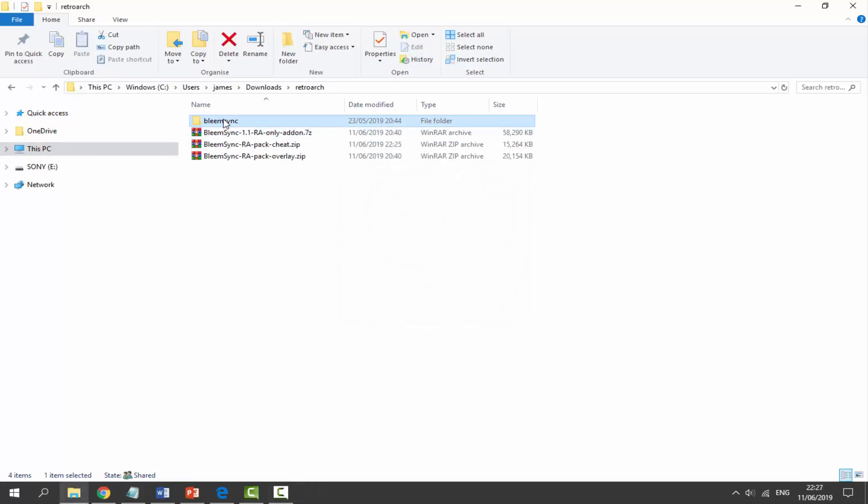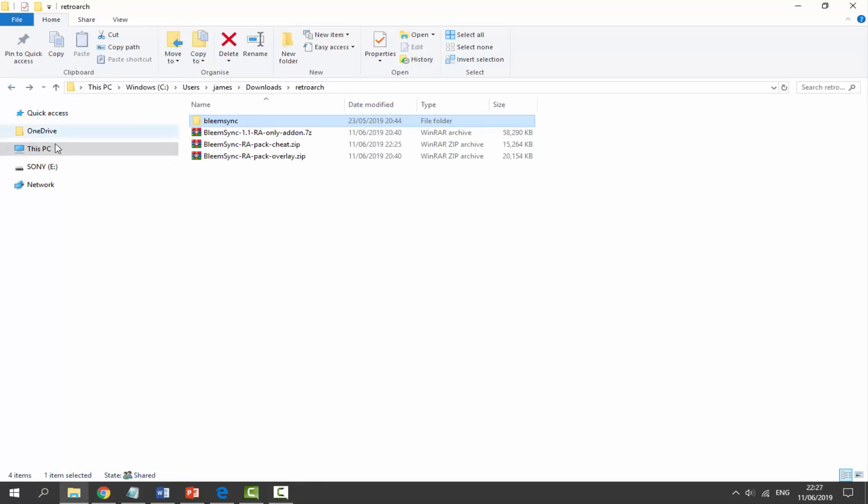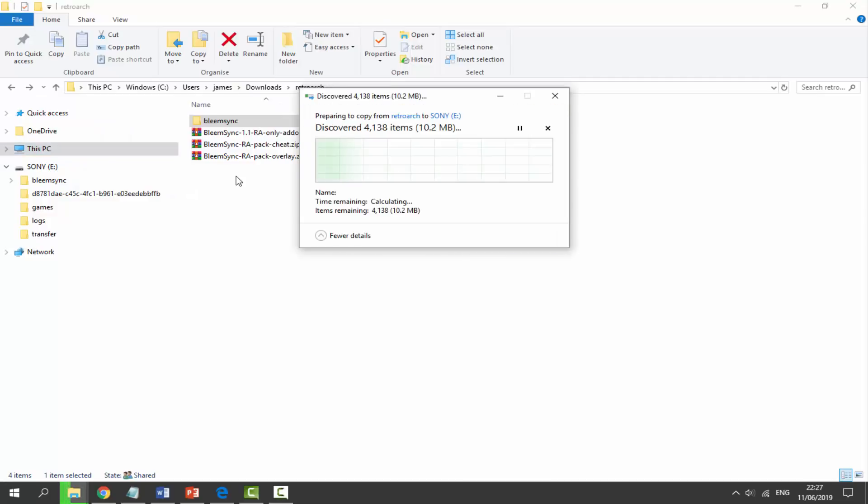Okay, so once it's done, they are all going to be in this Bleem Sync file. Now it's very simple. Make sure your Sony USB is plugged in. We're going to get the Bleem Sync file folder, drag, and just drop it across on the root of your USB. It's as easy as that, and it's now going to copy all of the RetroArch files and folders across.